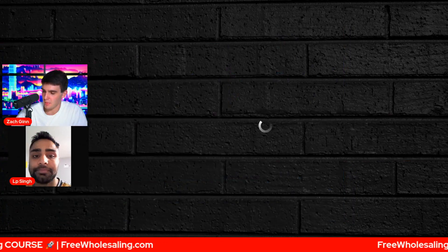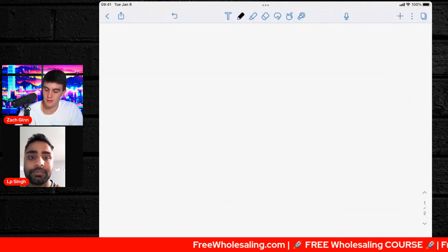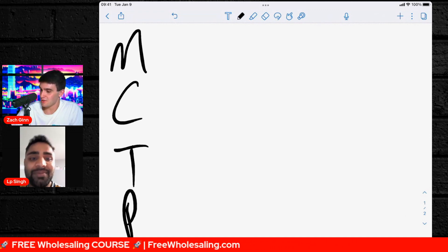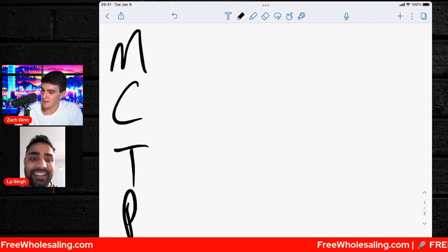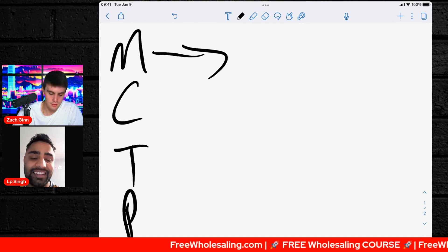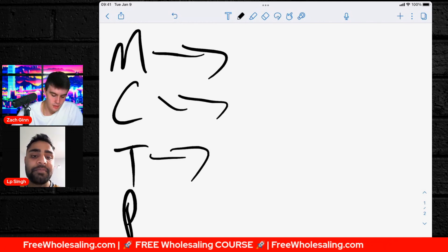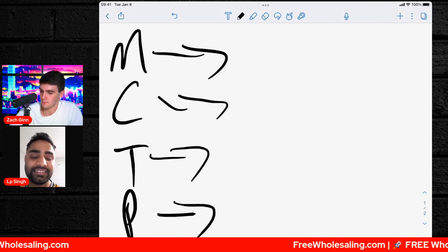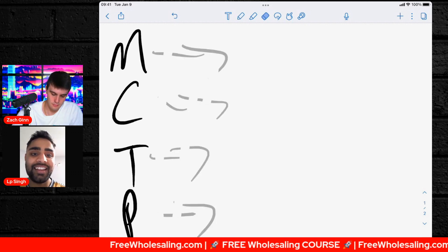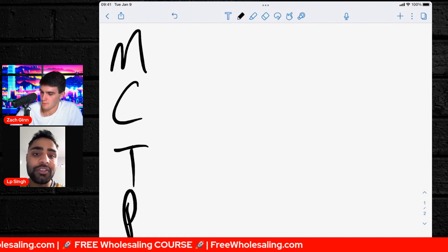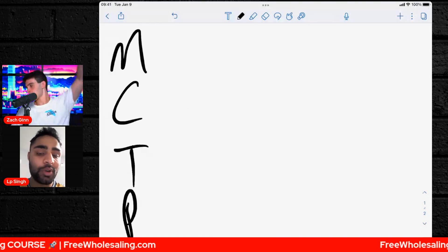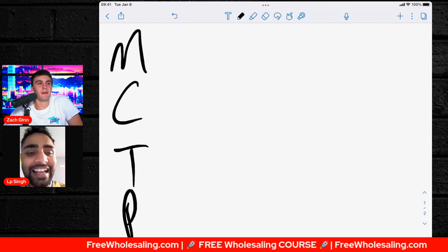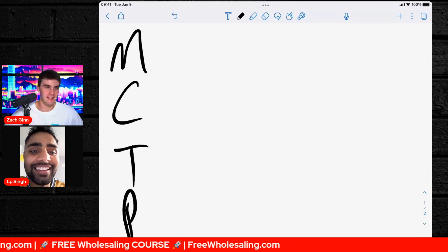When you're talking to a seller it's all about four things — go through FreeWholesaling.com, it's all in there: motivation, condition, time, and price — MCTP. Why am I looking to sell? Can you tell me about the house? When do I want to sell? How much do I want for it? Focus the conversation on those four things — that's the script. Now as I'm talking to you I'm kind of nervous. Why are you nervous? I'm not going to say no to a deal — there's no deal to be had here, we're just practicing.